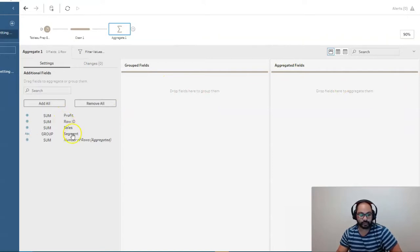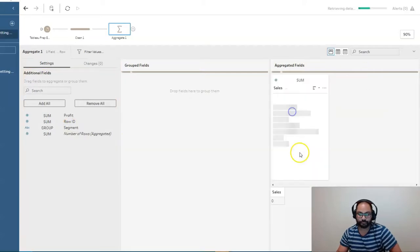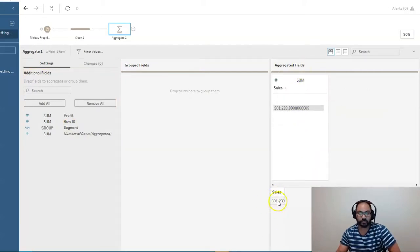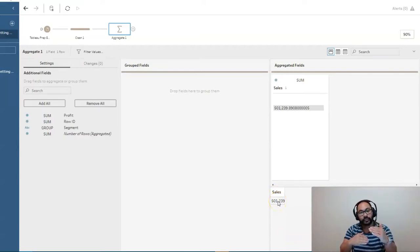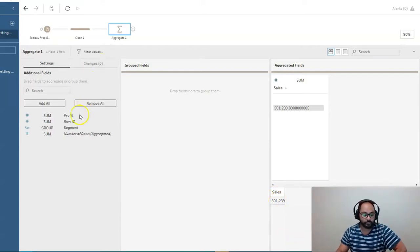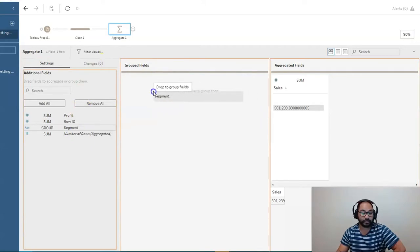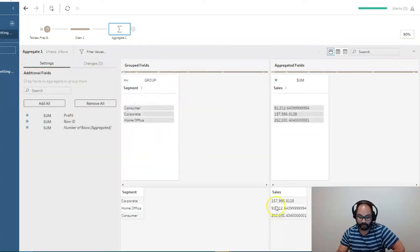And we've got two windows here we're going to be dropping things into. So the first is let's try sales and I'm going to drop that into aggregate. And the default is always sum. And you can see the final result is really just a single value. But I want that split between three segments. So I'm going to bring that segment field into the grouped fields. And you can see this is now split up.